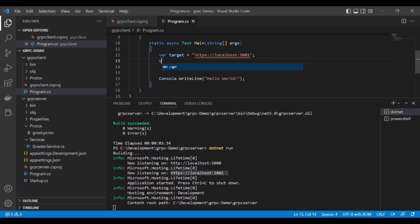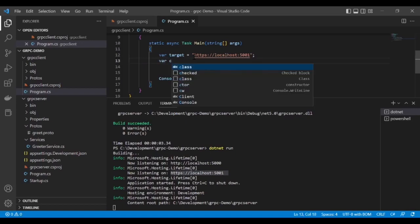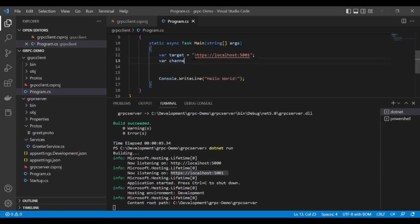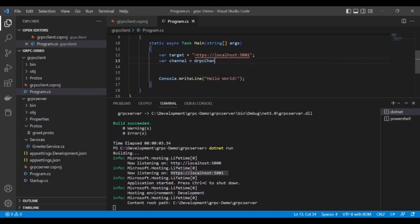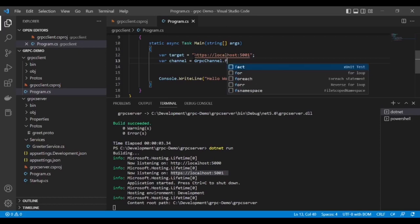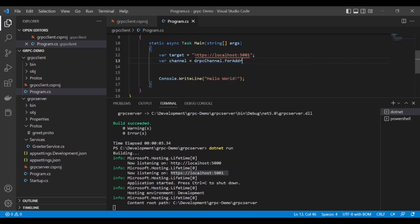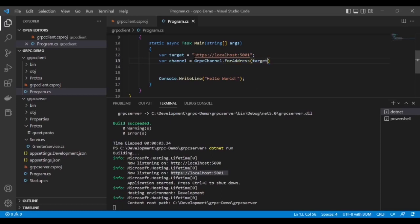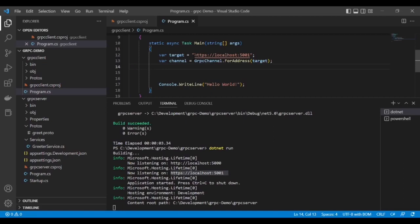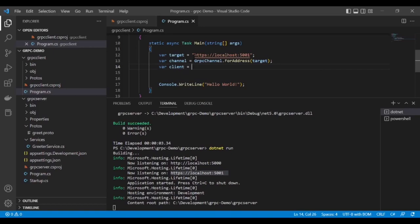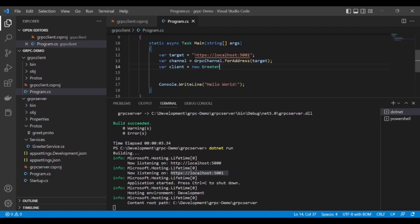Then create the channel: var channel = GrpcChannel and give the target variable. Now it's time to create the client: var client = new Greeter.GreeterClient and give the channel.